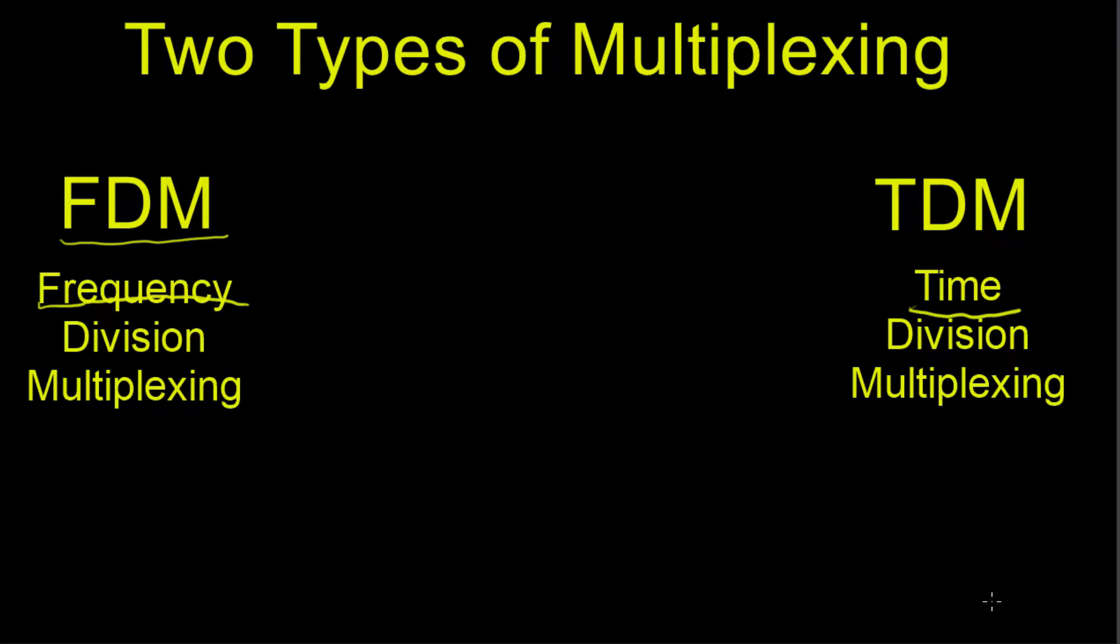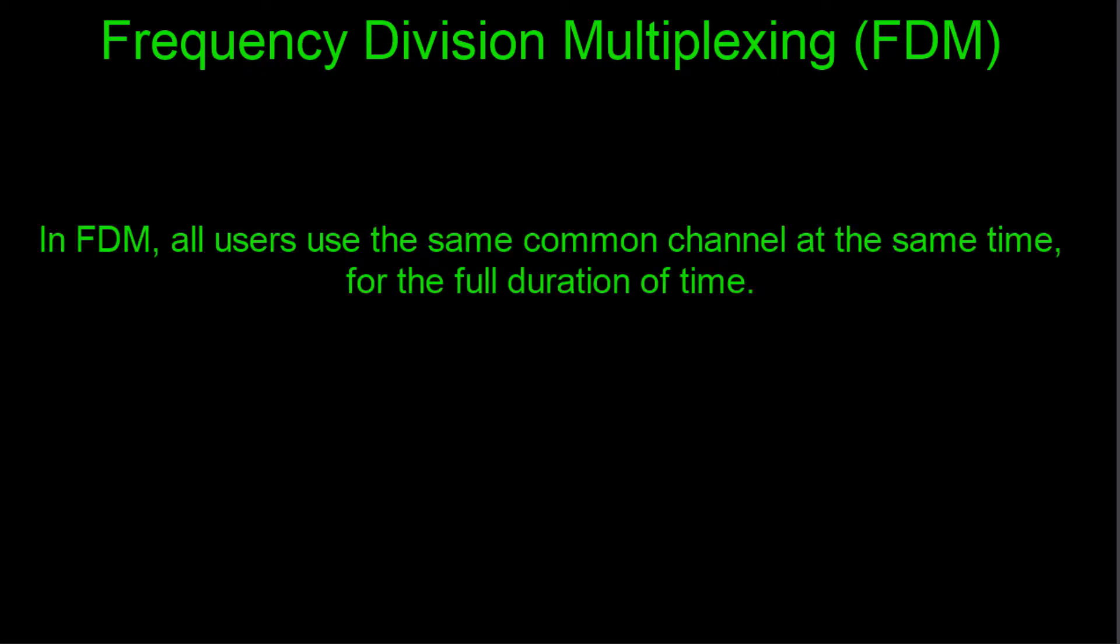This will also be discussed. So let's start with Frequency Division Multiplexing, or FDM. Now that I've explained that there's two different types of multiplexing, let's look at Frequency Division Multiplexing, known as FDM for short. In Frequency Division Multiplexing, all users use the same common channel at the same time for the full duration of time.